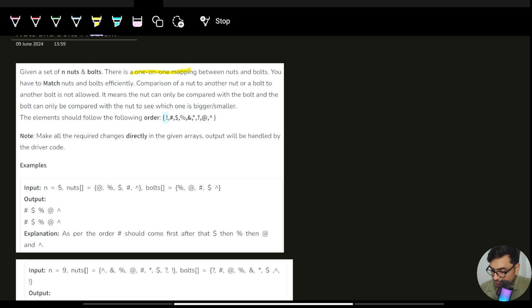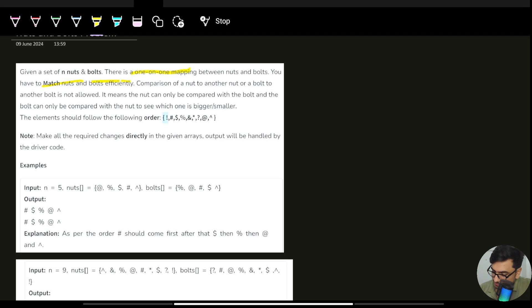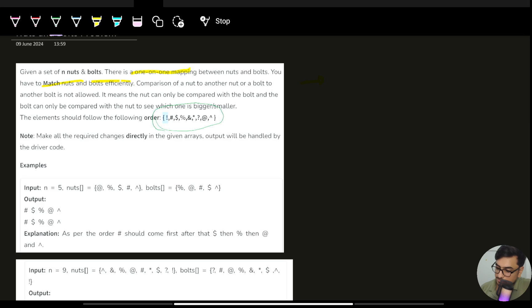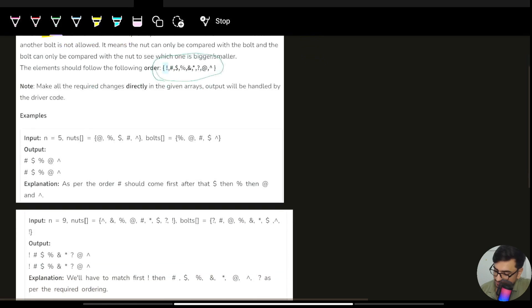We need to match nuts and bolts. Comparison of a nut to another nut or a bolt to another bolt is not allowed. Each nut has a corresponding bolt and vice versa. They are given in an order and we need to make all the required changes directly in the given arrays. Output will be handled by the driver code.